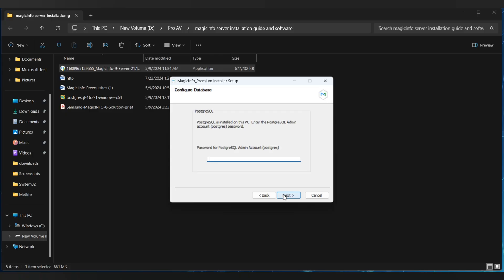Now it's prompting you to connect to the database. Enter the password which was created during the SQL installation. Make sure your database connection is successful before moving forward.